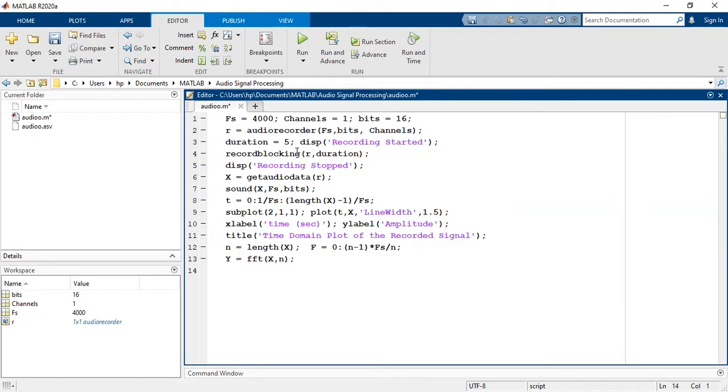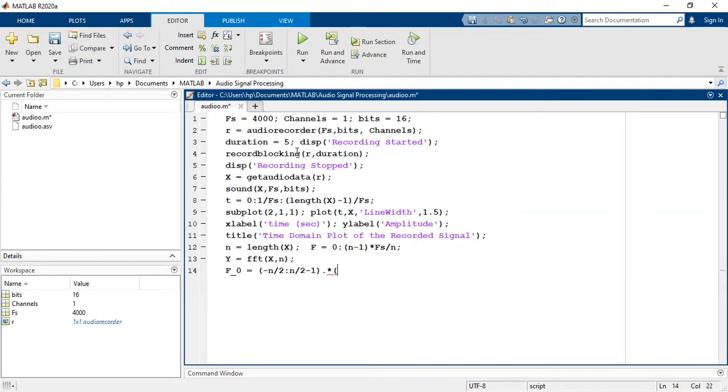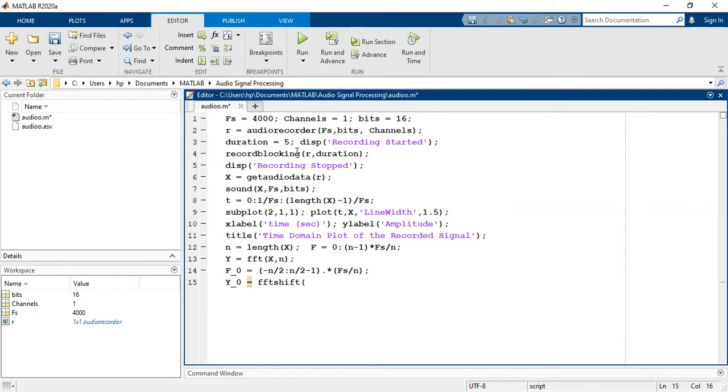Note that we have used n values in FFT command to increase the resolution. You can even neglect this variable. Secondly, it is not a zero-centered response so we have to shift the calculated frequency axis and original frequency response values. Code is given below for this part: f0 is equal to -n/2:n/2-1 dot-star fs/n. Y0 is equal to fftshift of y.